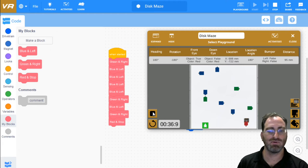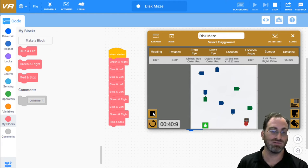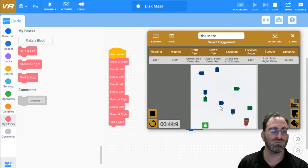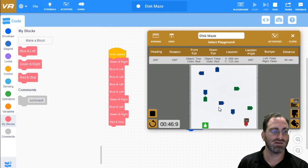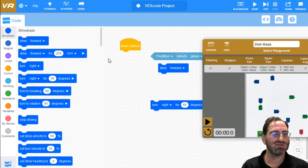That's one simple way to solve the disk maze. It's simple, and I would also call it hard coding, where we assume we know the exact path, how many greens, how many blues, and which order that we need to take.